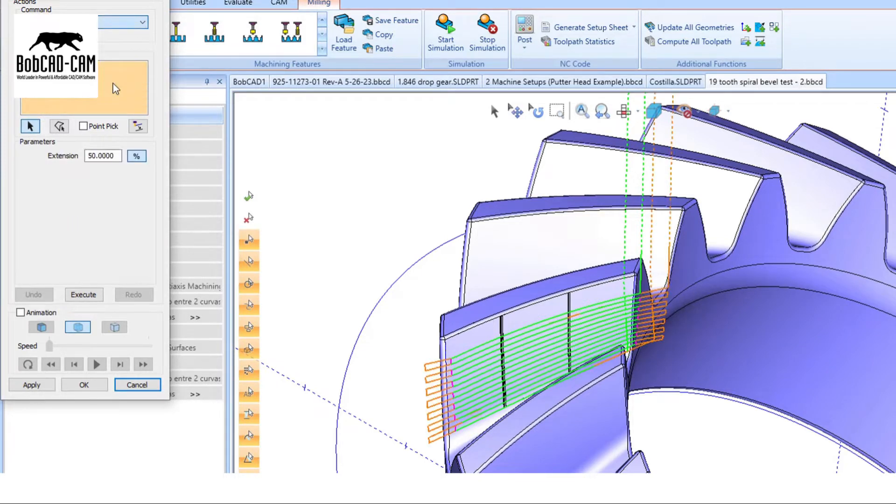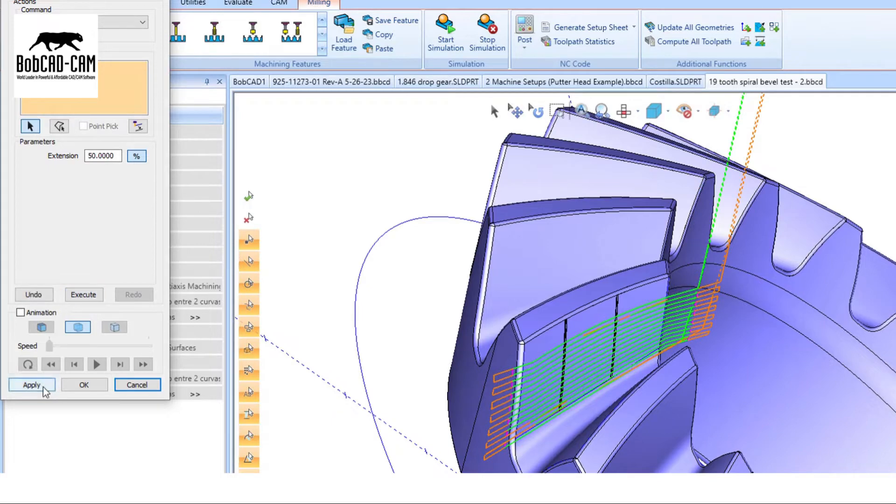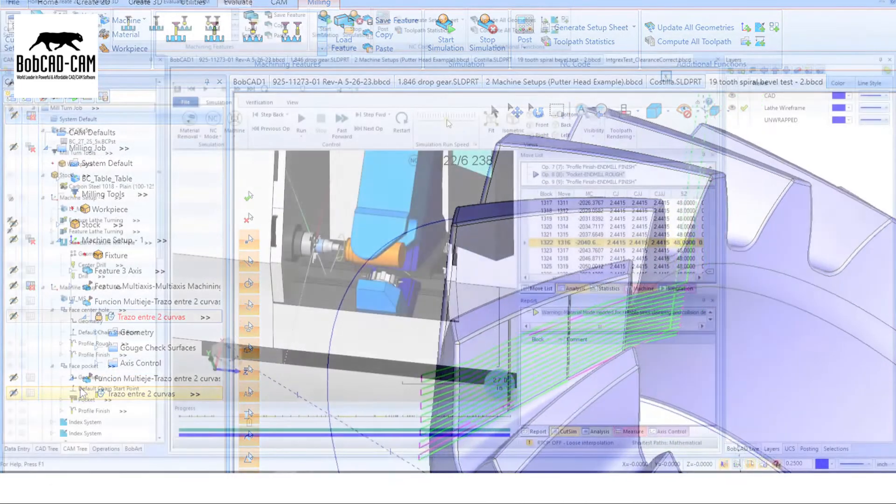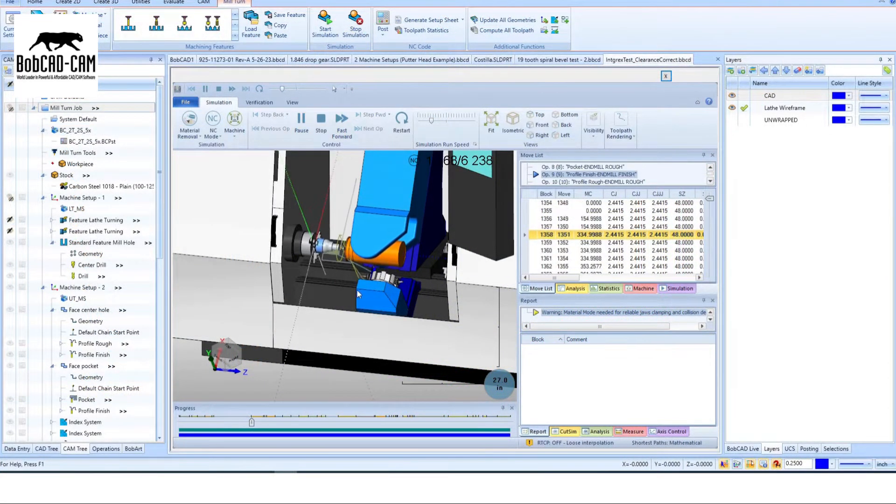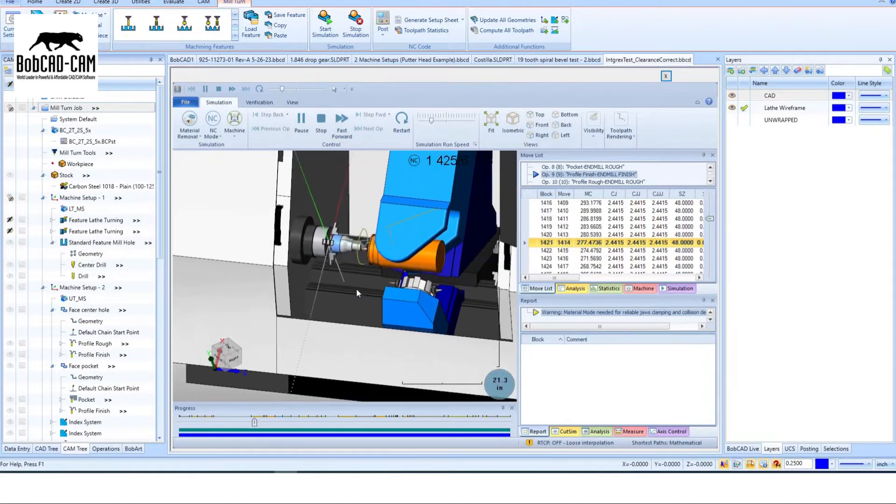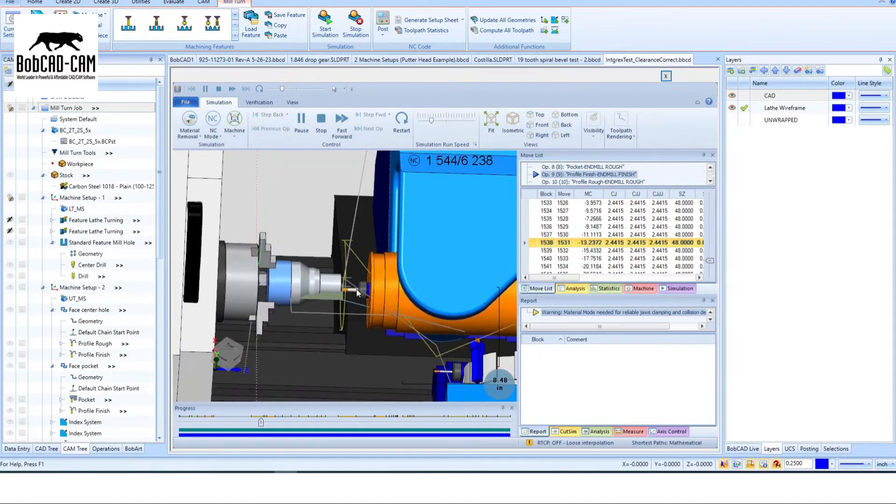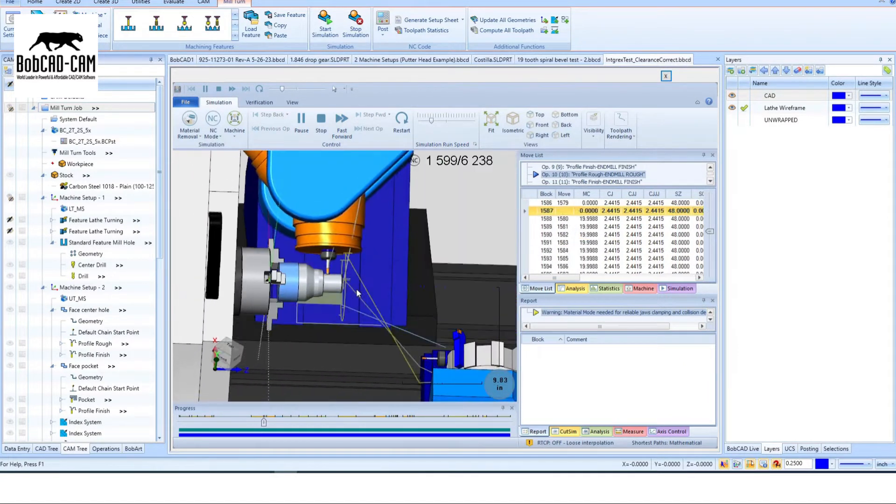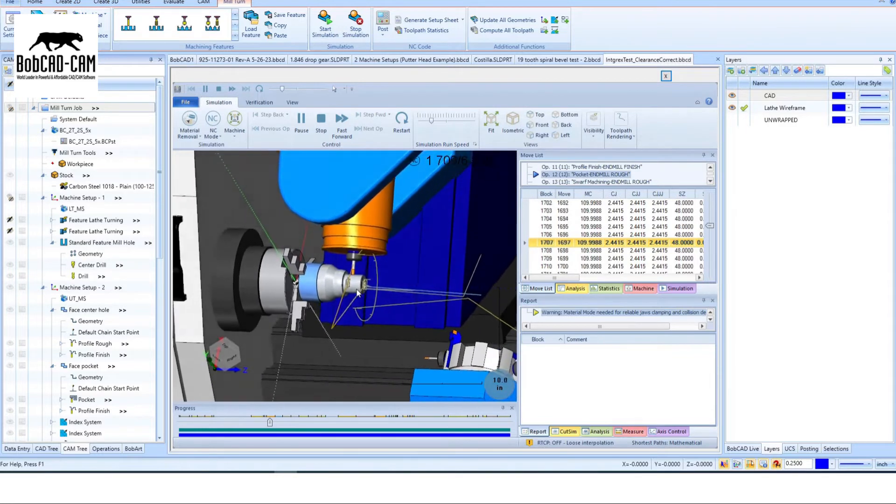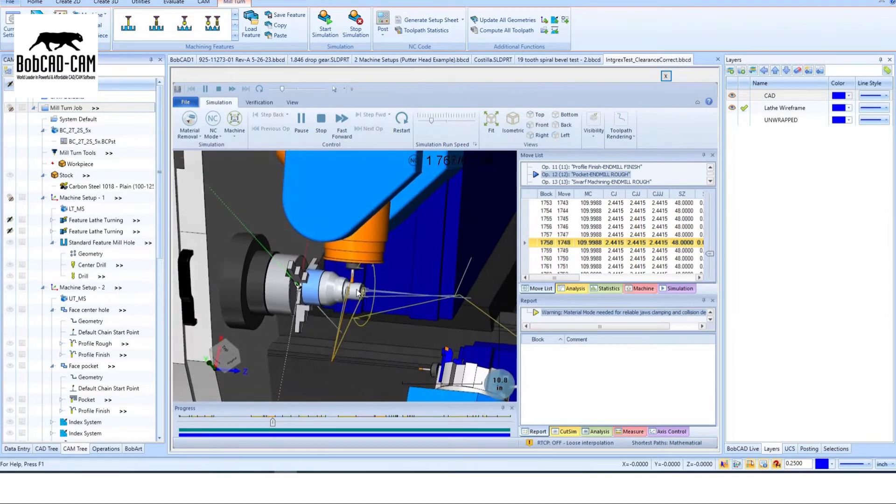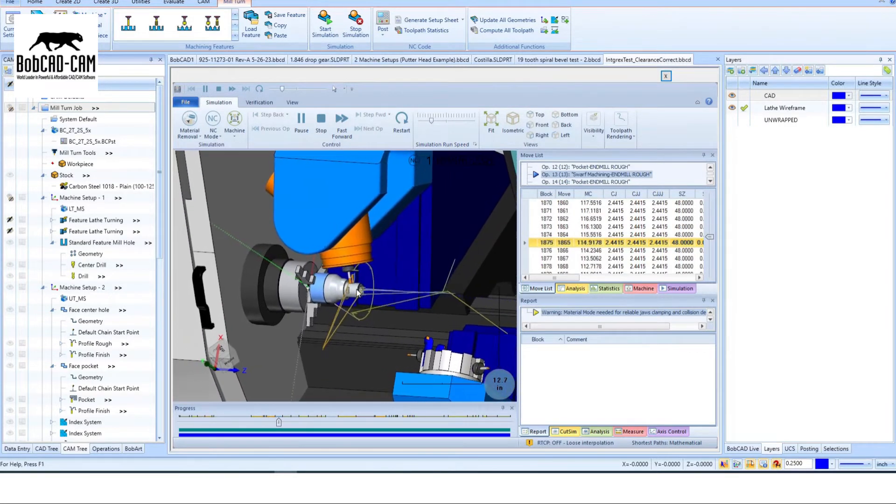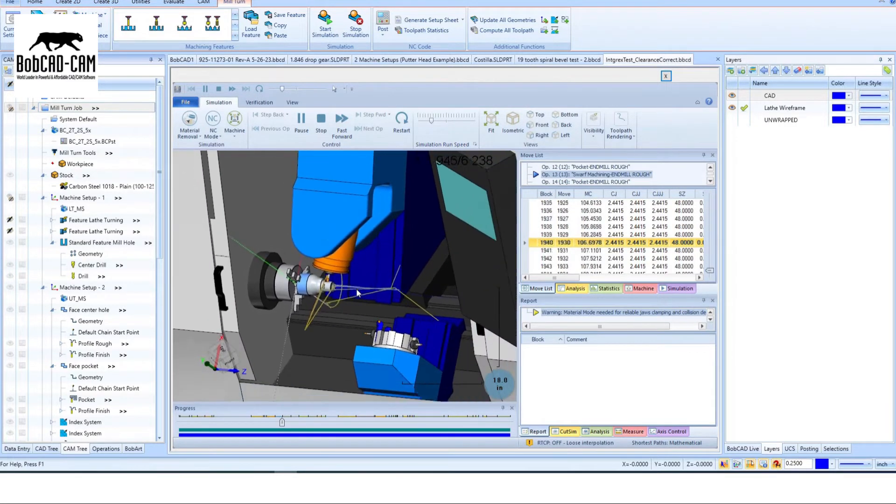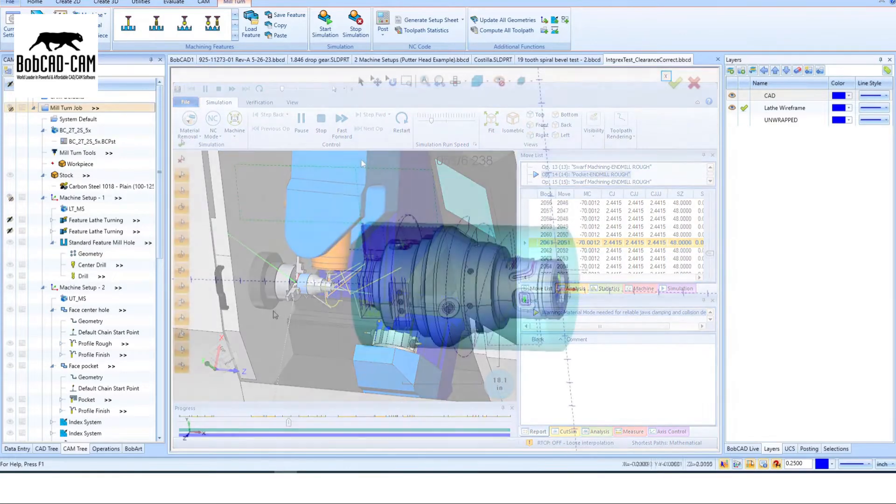See it in action. Our software provides a complete simulation of the machining process. Visualize the tool, tool holder, material, and even the machine itself. Detect errors, optimize machining times, and gain valuable insights for accurate coding.